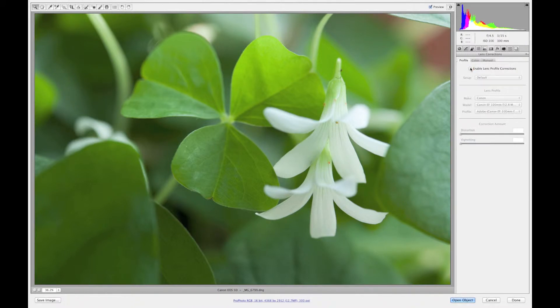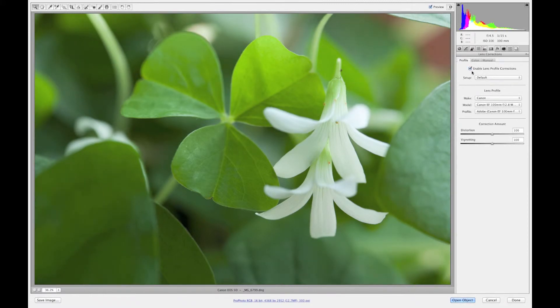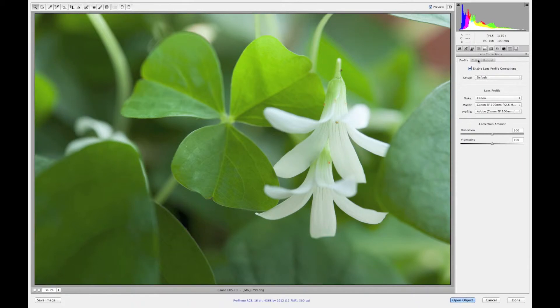Let's show you the before and after. It's not that drastic on this image. When you really get into the wide angles is when you really can see the difference and I'll start showing you a little bit more about lens profiles later on.